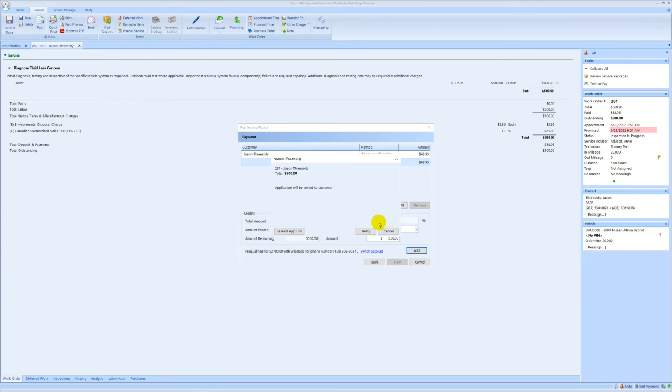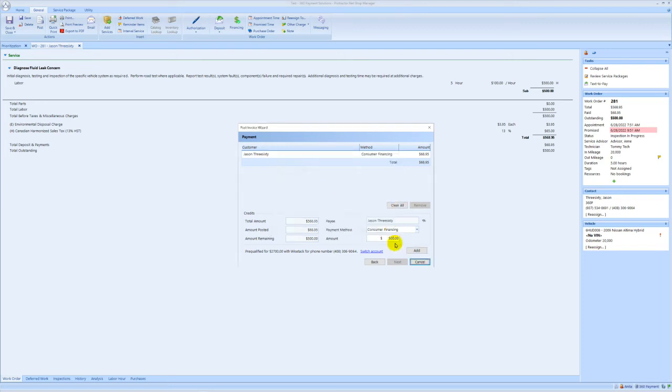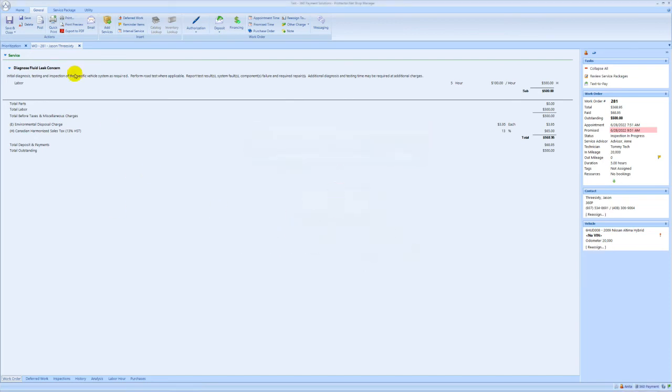If the customer is there filling out the application in front of you, you can hit retry from this point. If the customer is remote, it's more than likely you've left the posting process by now and will need to go back into it by clicking post again.